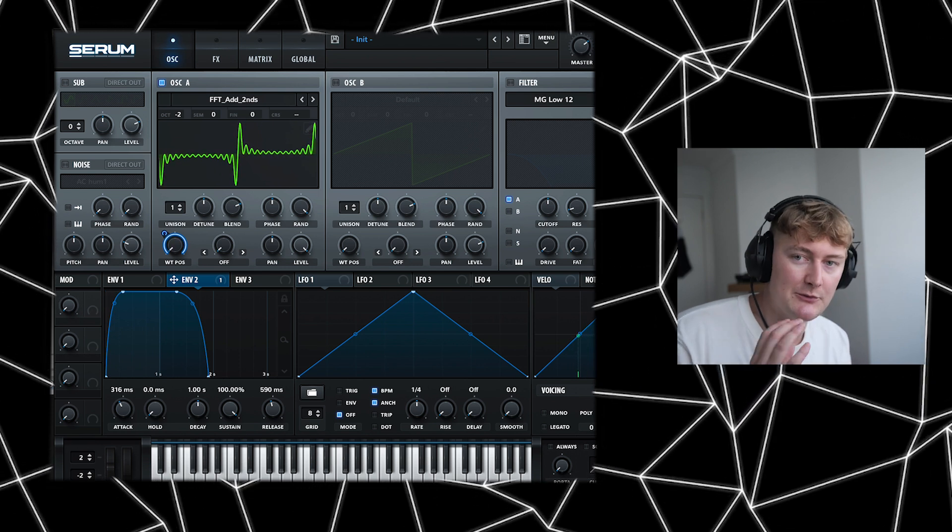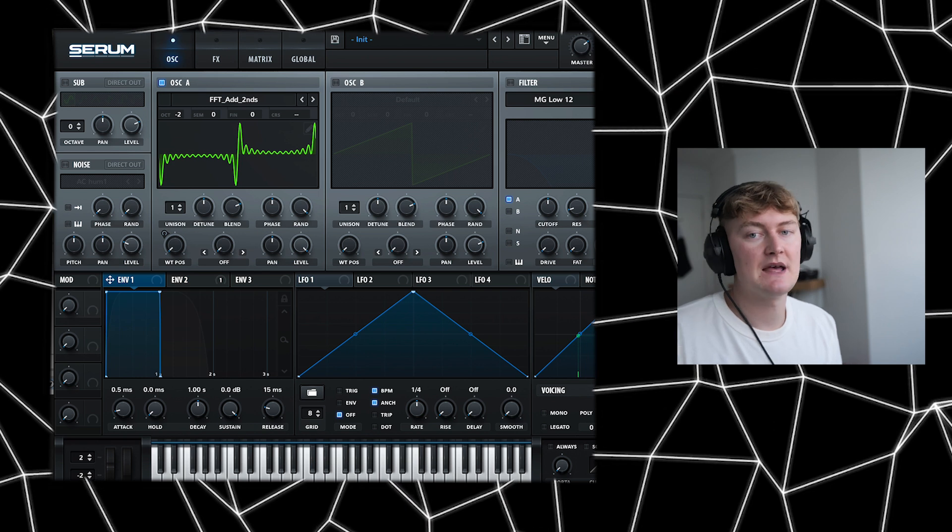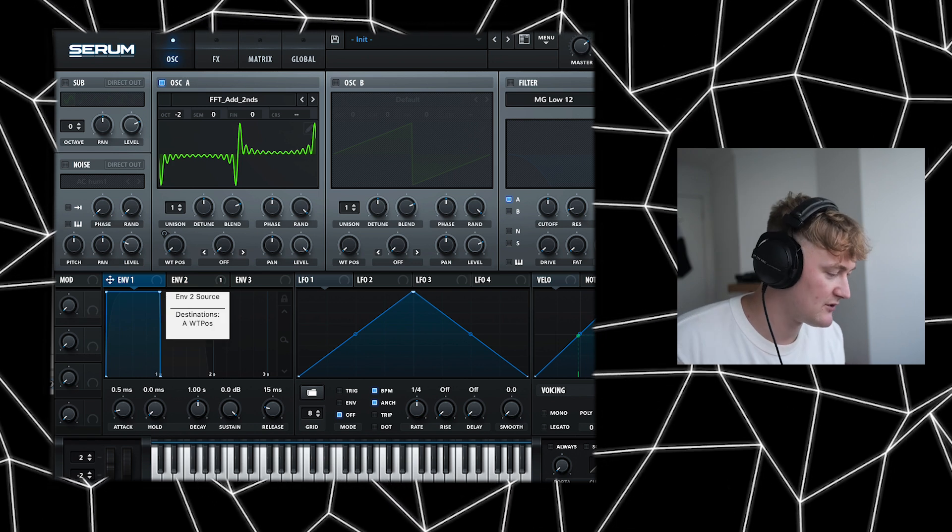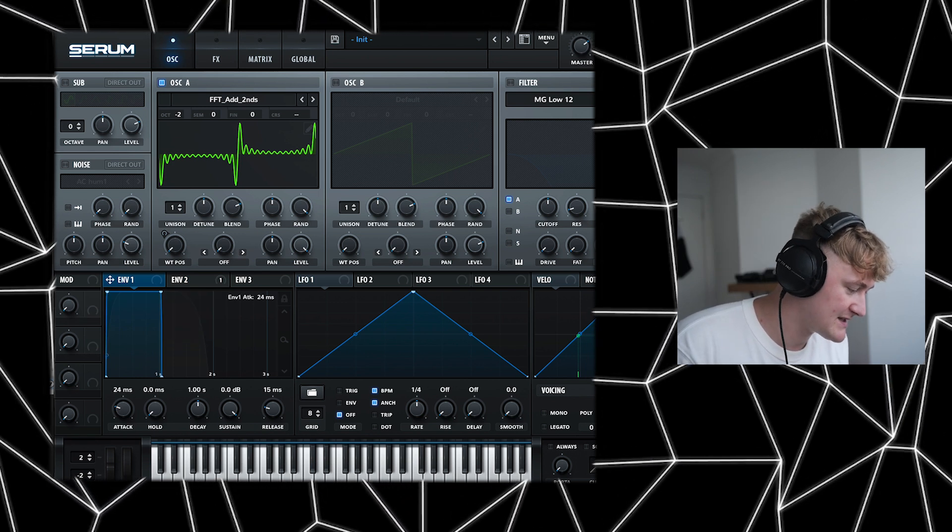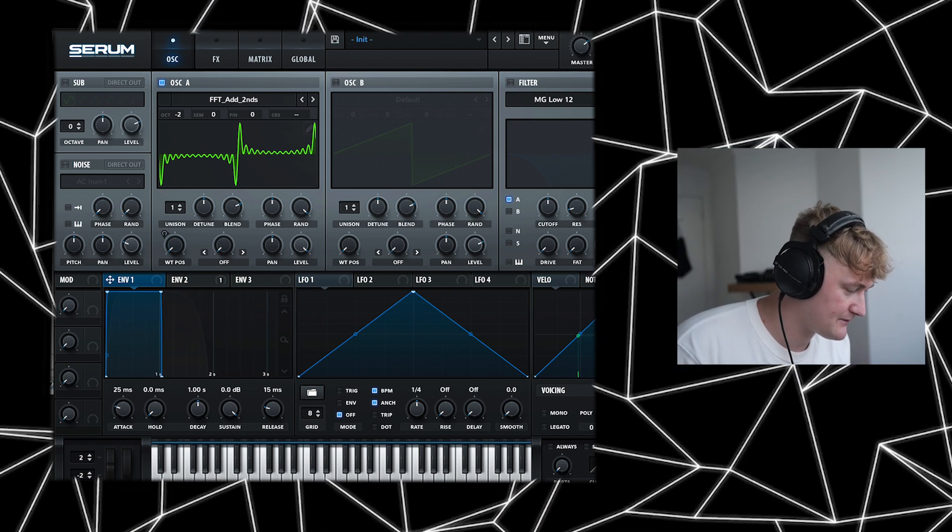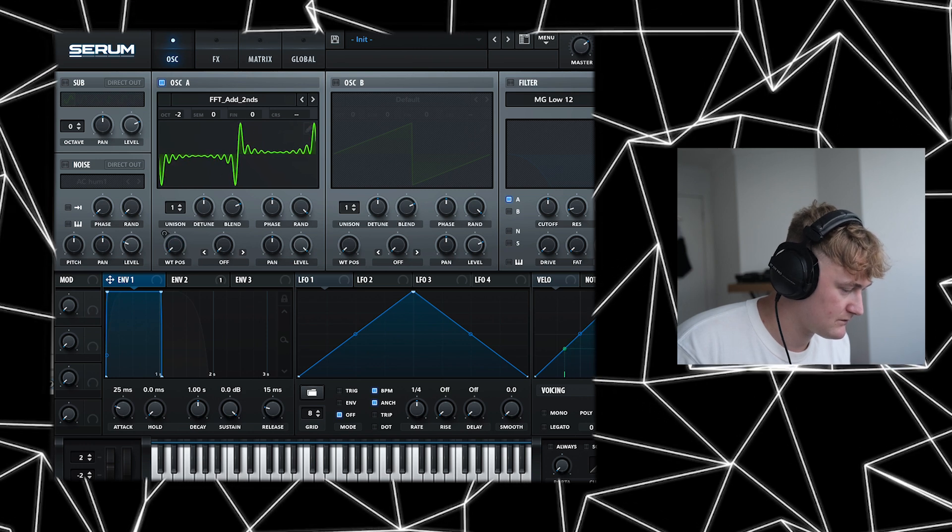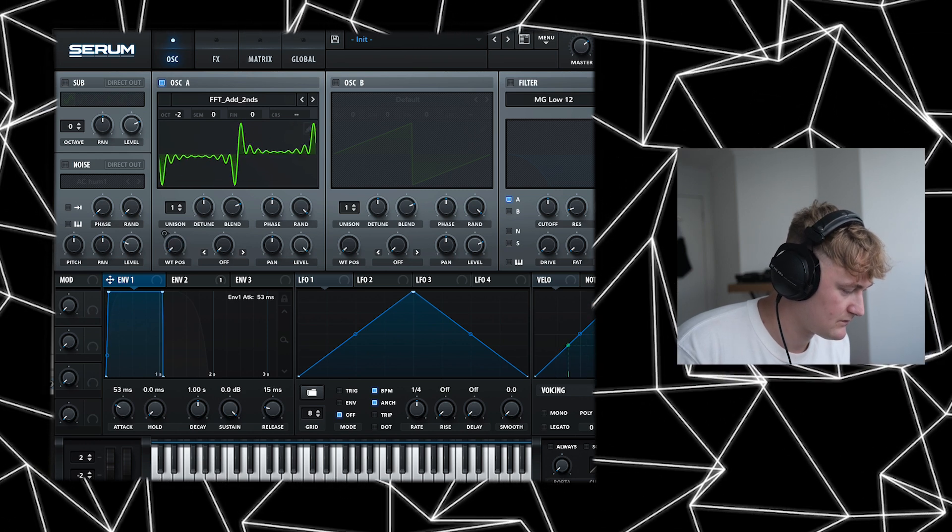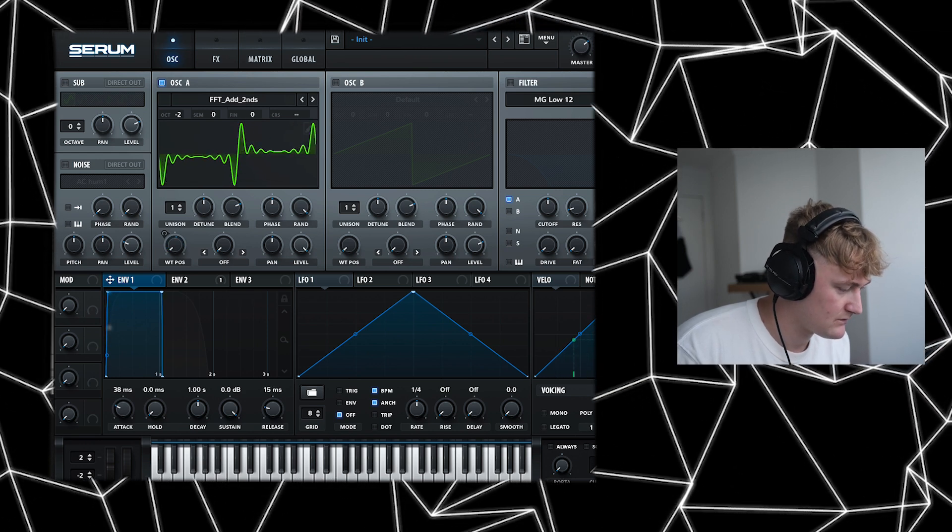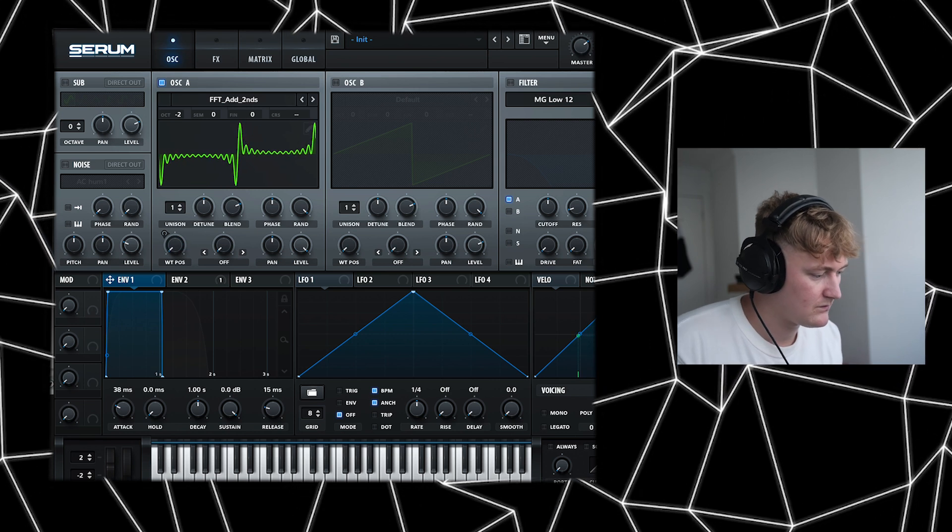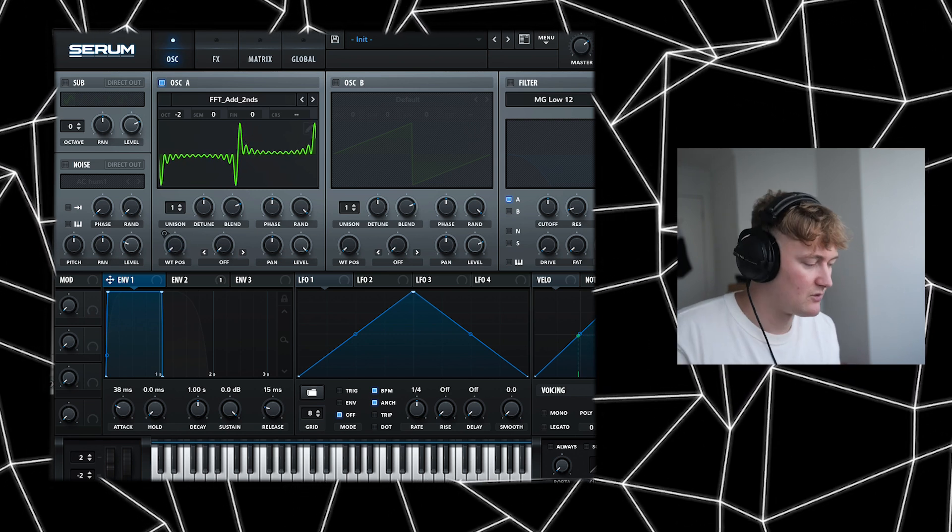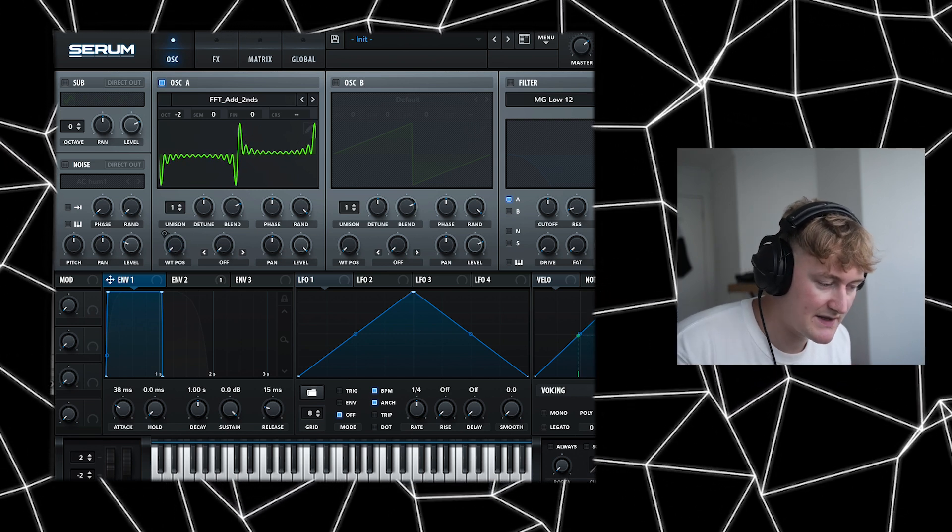As you can hear there's a little bit of a click. So if you go to the amplitude envelope, which is envelope one, you've got to increase the attack. Great, so once you've got that, let's just hear it compared to the original.